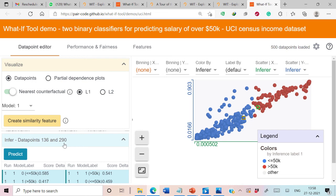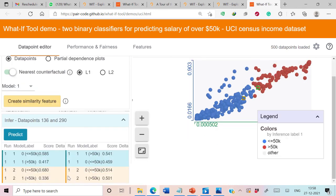After enabling the counterfactual option, we can see that the nearest counterfactual for data point 136 is data point 290. For data point 136, Model 1 predicts class 0 (salary ≤ 50K) with score 0.585 and Model 2 also predicts salary less than 50K with score 0.68. For the counterfactual data point 290, Model 1 predicts class 1 with salary more than 50K and a score of 0.541, while Model 2 still predicts class 0 with score 0.514. The counterfactual is generated based on Model 1, showing a change in prediction from class 0 to class 1.